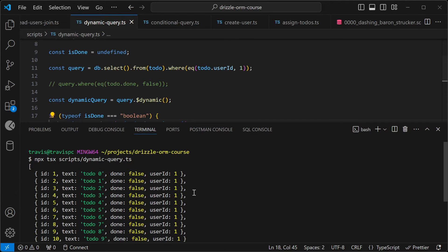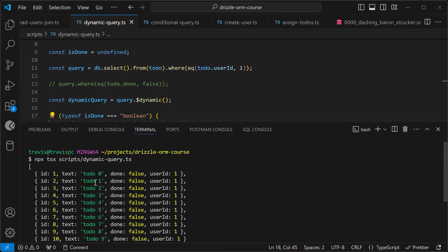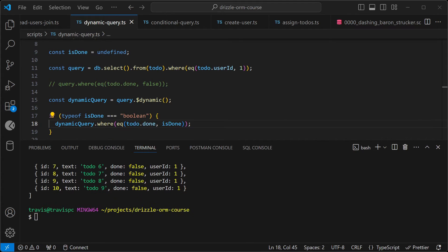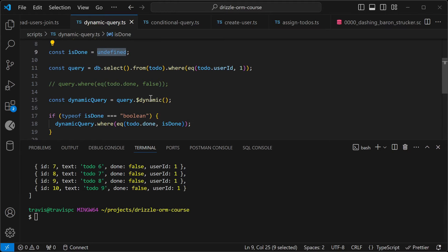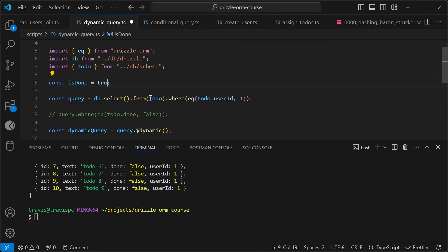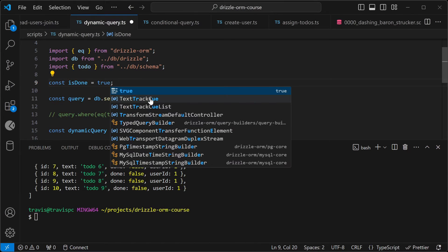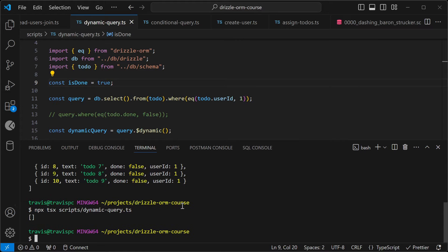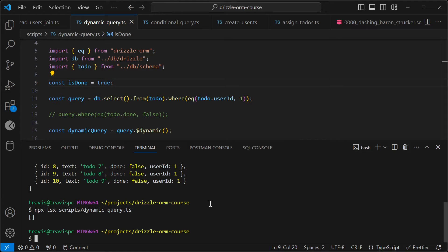And as you can see, this is all of user1's to-dos. Now let's try changing this isDone flag to true, and see what we get back. So now let's run the script again. Okay, so it's an empty array, so none of the to-dos are done.